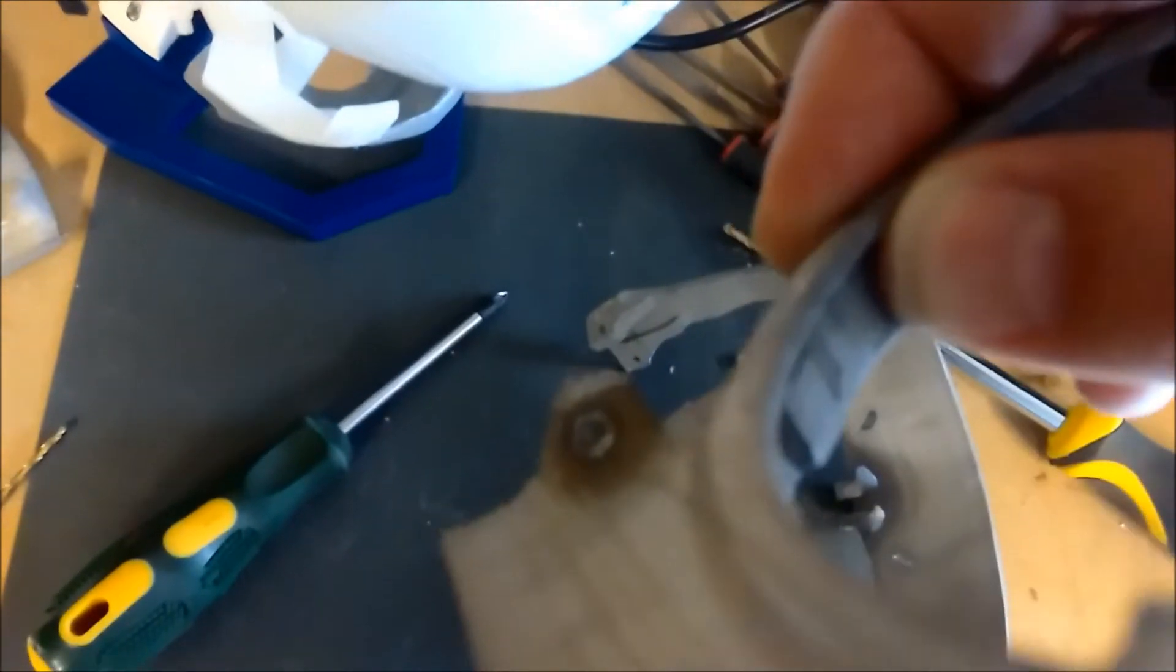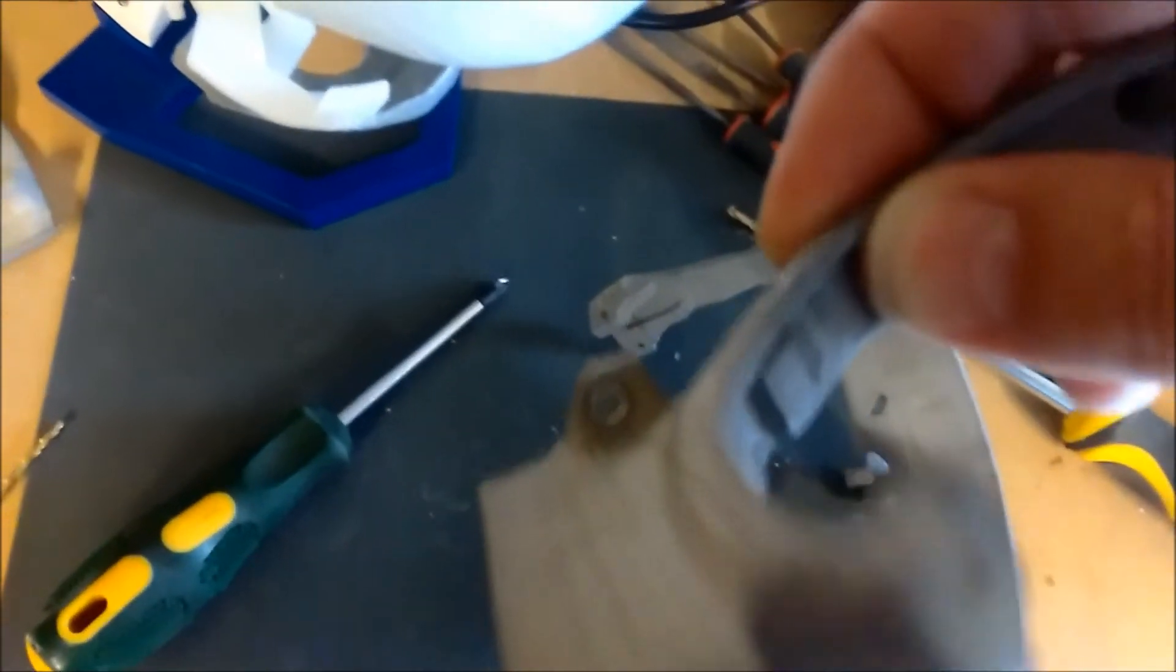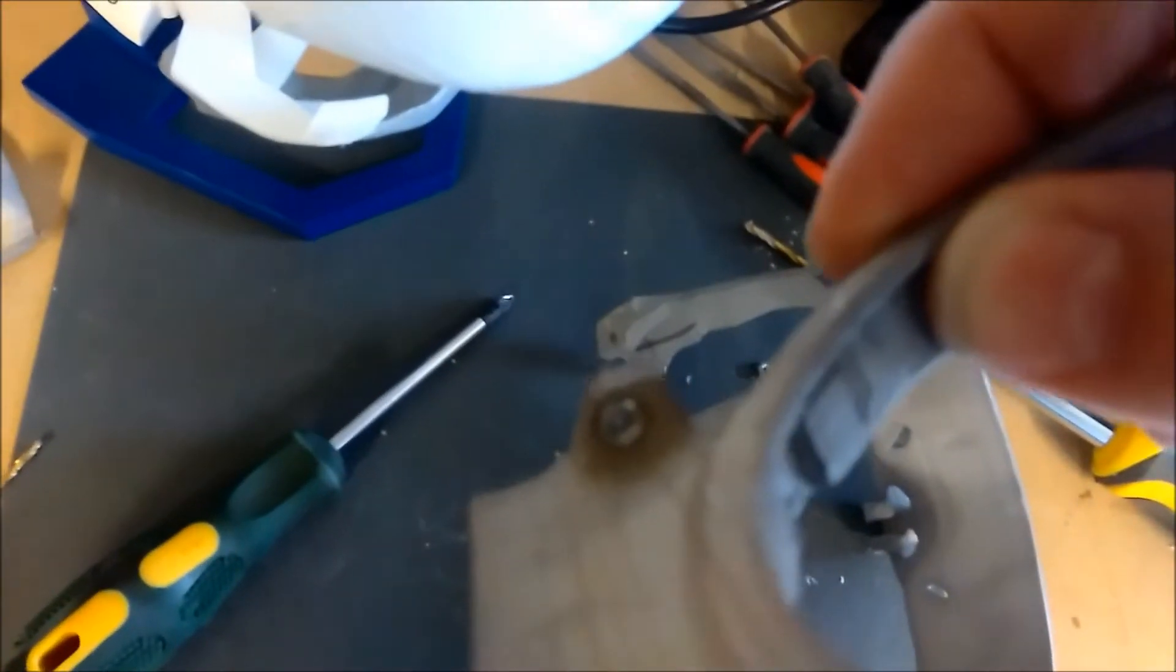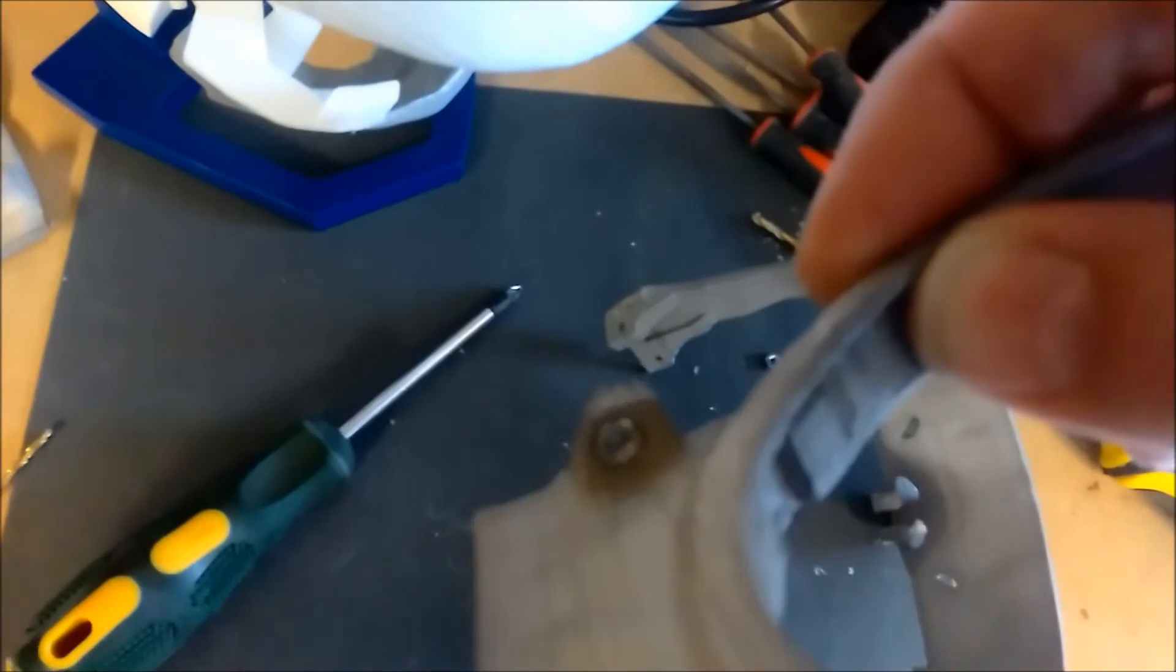And the nut sits just inside the side piece. I have to say I'm finding this very fiddly to get this together.